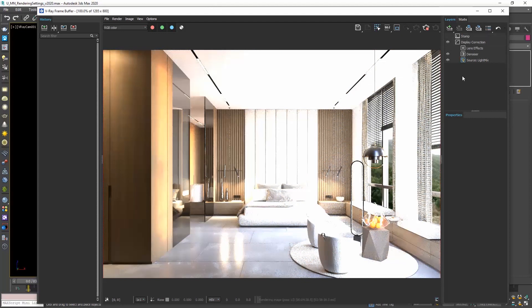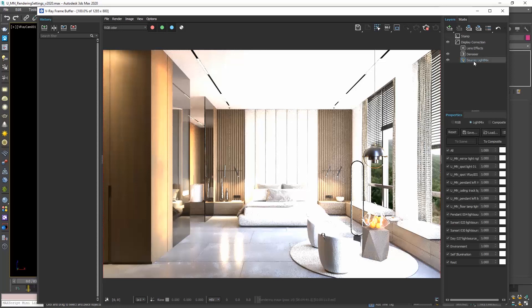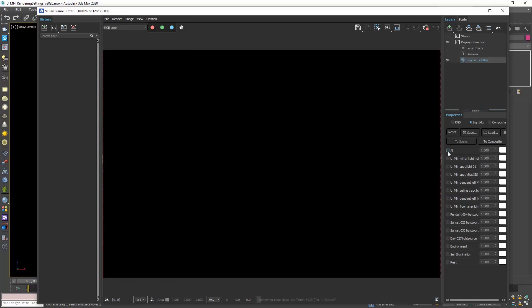So now we can go to the layers tab, click on source light mix, choose light mix, and here you see the three HDRIs. What we can do is disable all the lights by clicking on all, and enable the first HDRI.